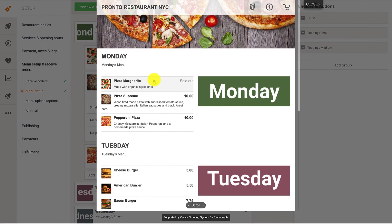When they enable this feature, food customers will be able to see the items in the menu, but won't be able to order them.